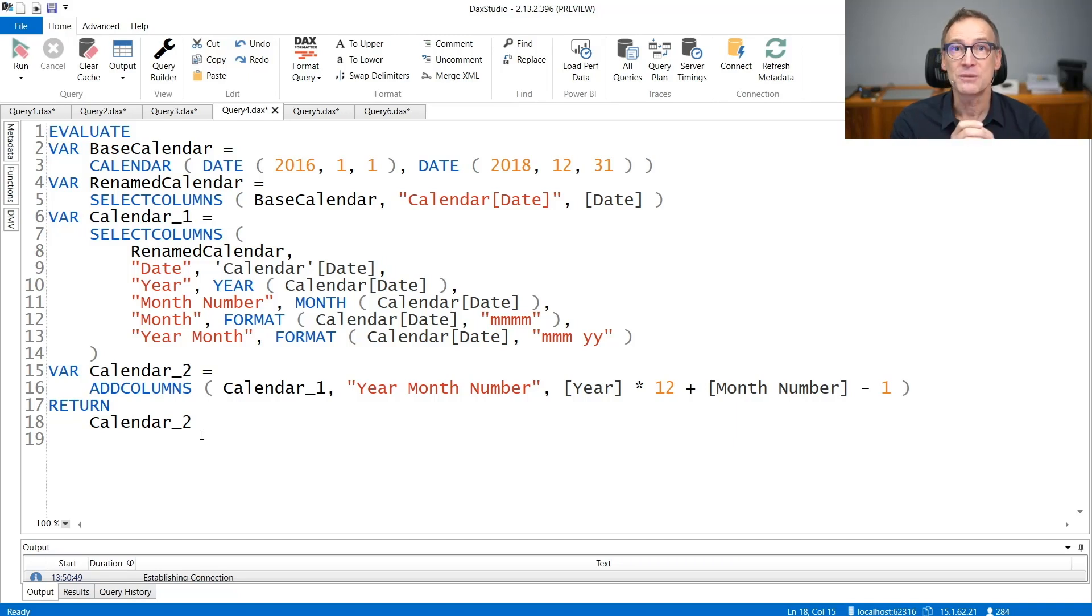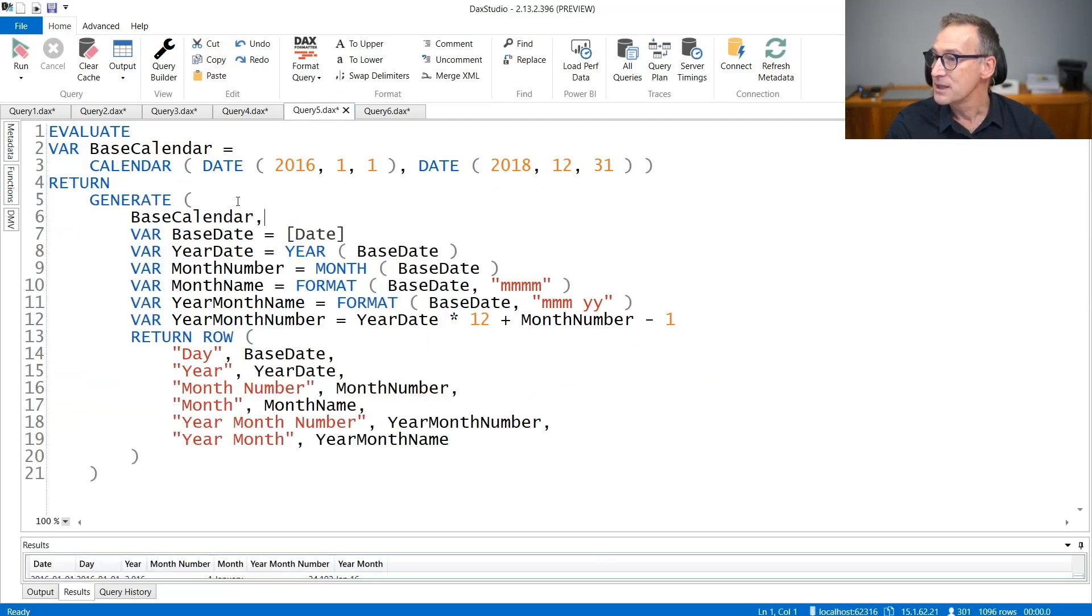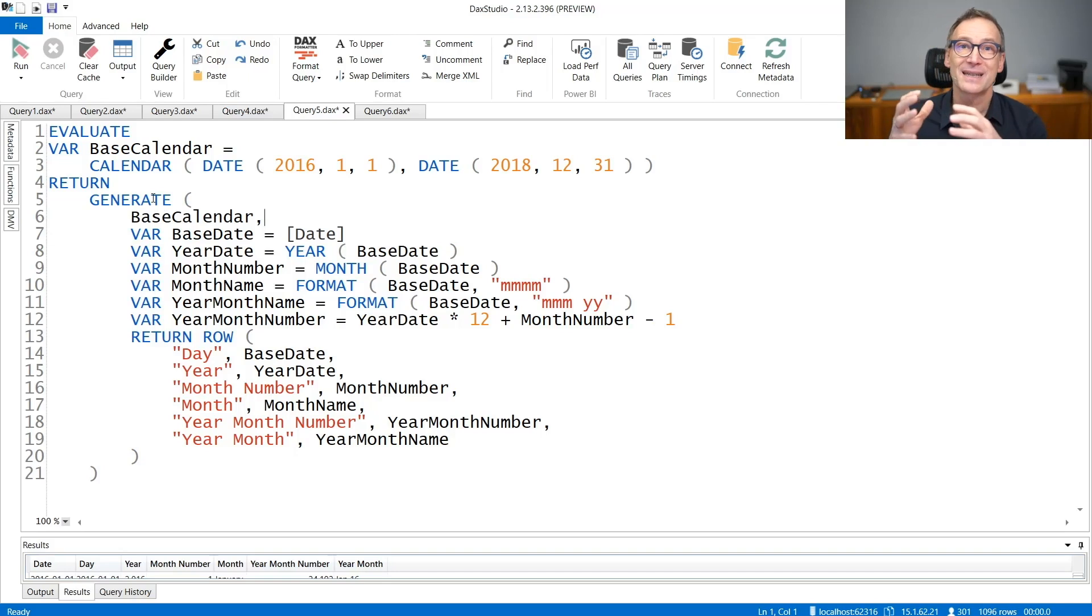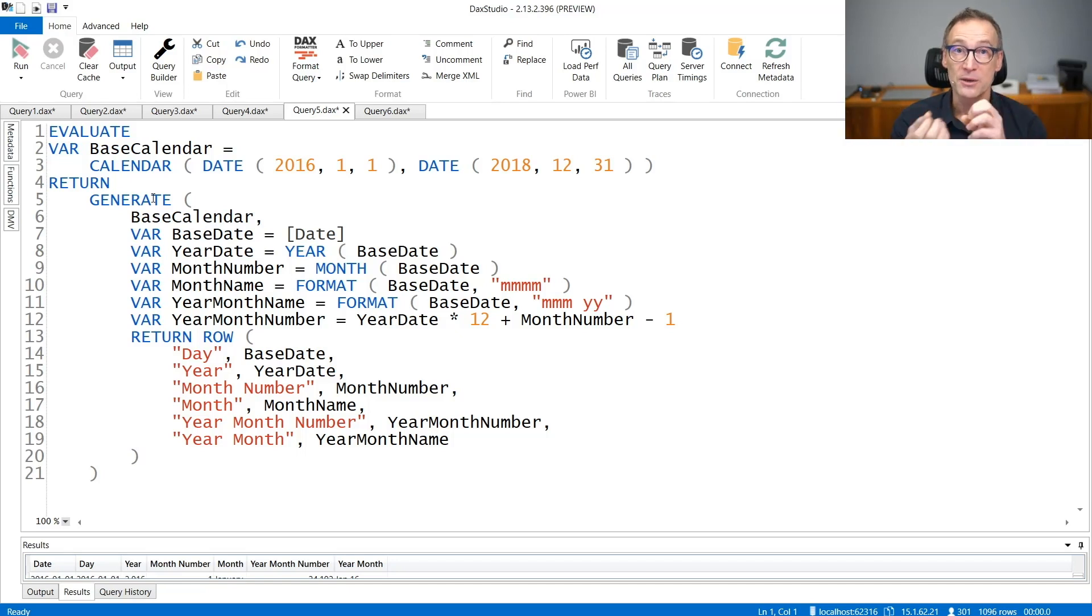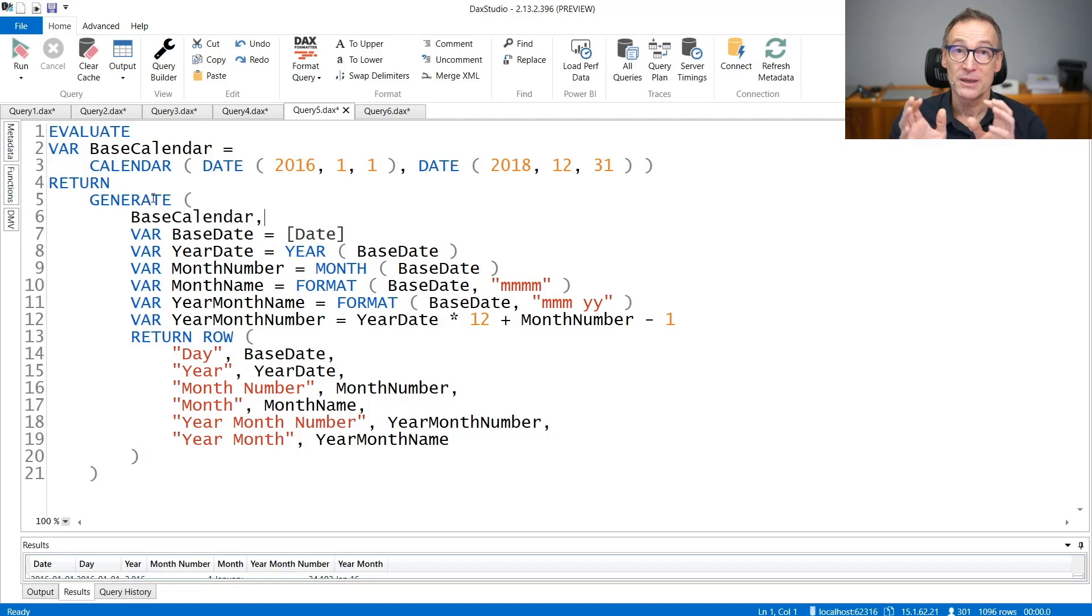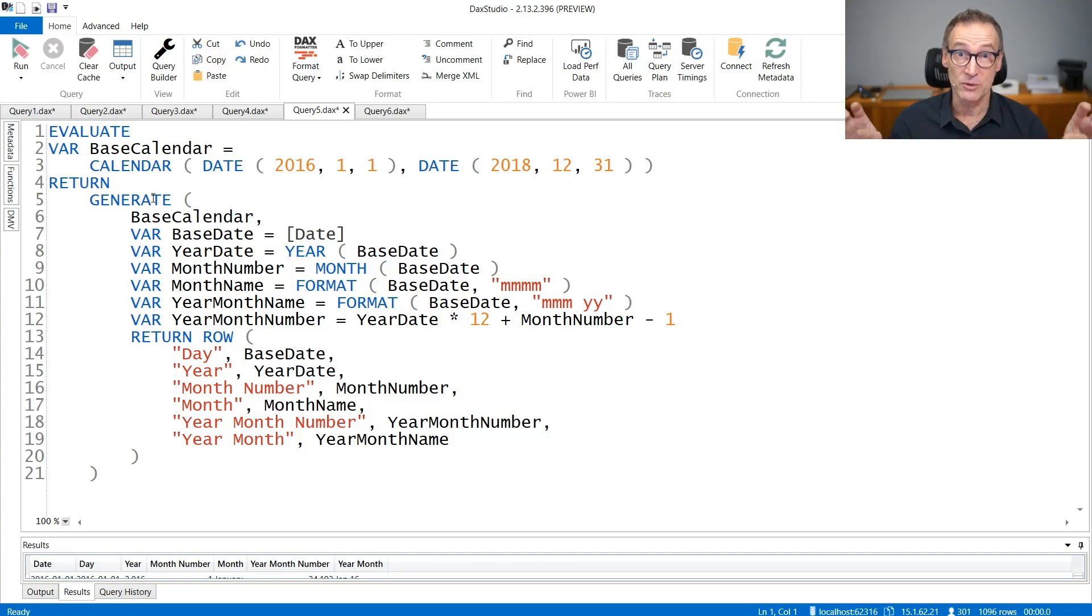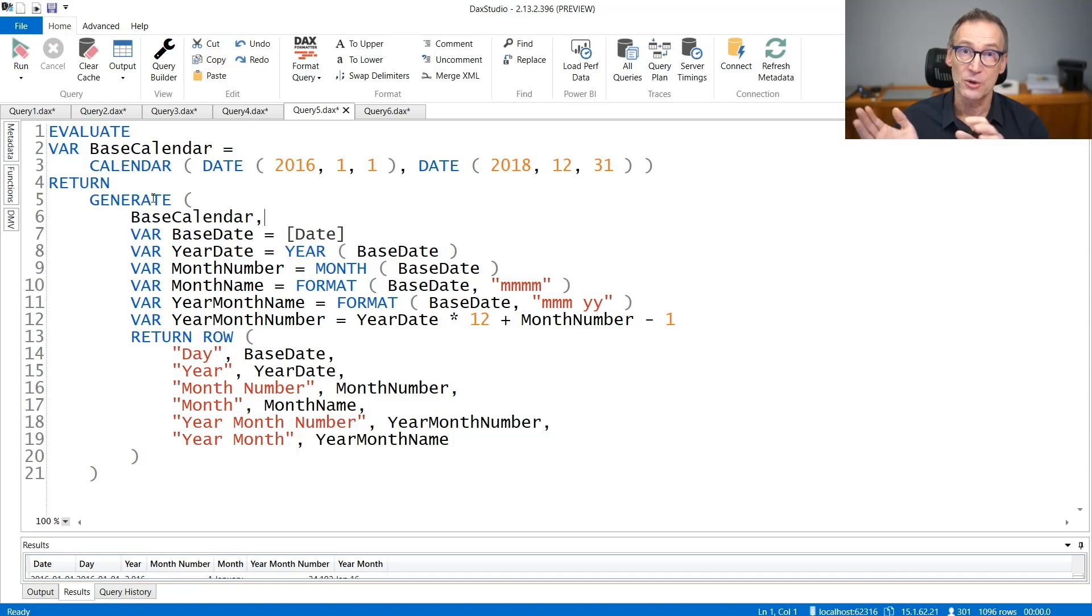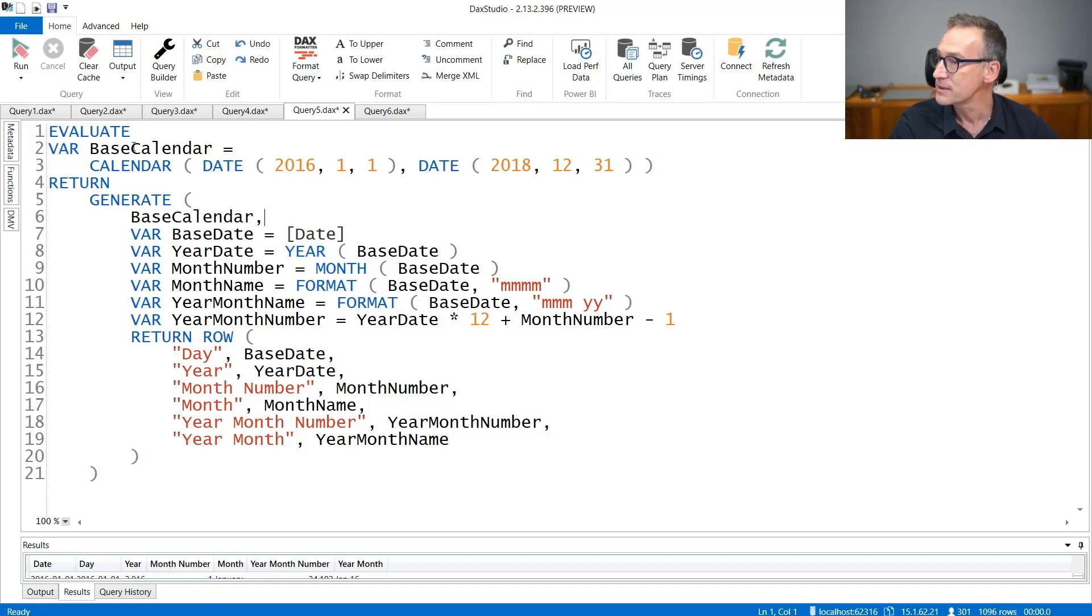Generate is an iterator that scans a table and then computes as its second argument, a table expression. Finally, it joins together the two results. And the good thing about Generate is that the second argument of Generate needs to be a table, but that table can be built with a complex expression that includes the definition of variables. And because it's a table, it contains multiple columns, and all these columns will be added at once to the result. So let's see how the code reads with generate.